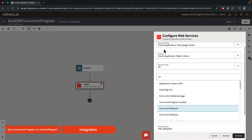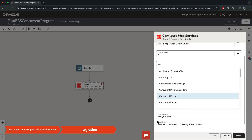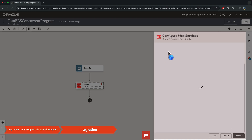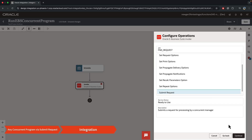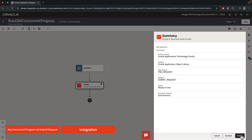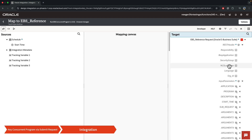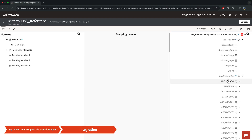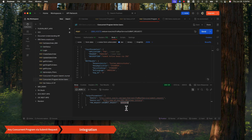Now coming back to OIC, under the product family and product, I have the API Concurrent Request. I click on Continue, which takes me to the next screen giving me a list of functions within that wrapper, and I want the Submit Request one. If I click Continue and then Finish, you'll see the REST header and the input parameters are created for you, instead of you going through the battle — and that is the advantage of using the adapter. You would then just map all these: map the application, program, and run it, and you should get back the request ID.